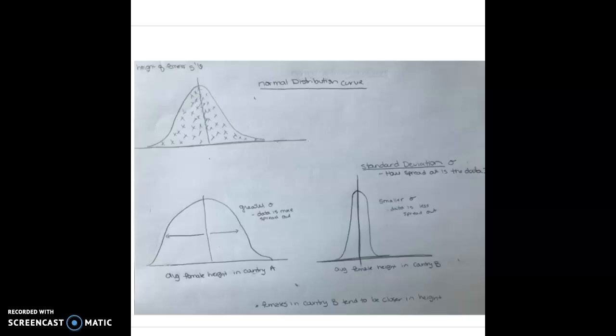Hey there. Today we're going to talk about how to accept or reject a null hypothesis based on contour intervals on a bar graph. But before we can do that, we have to talk about a couple of different concepts.